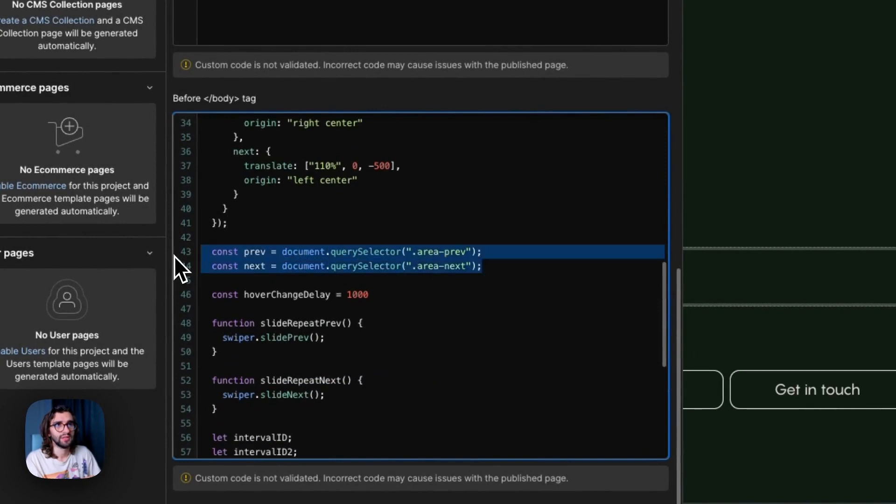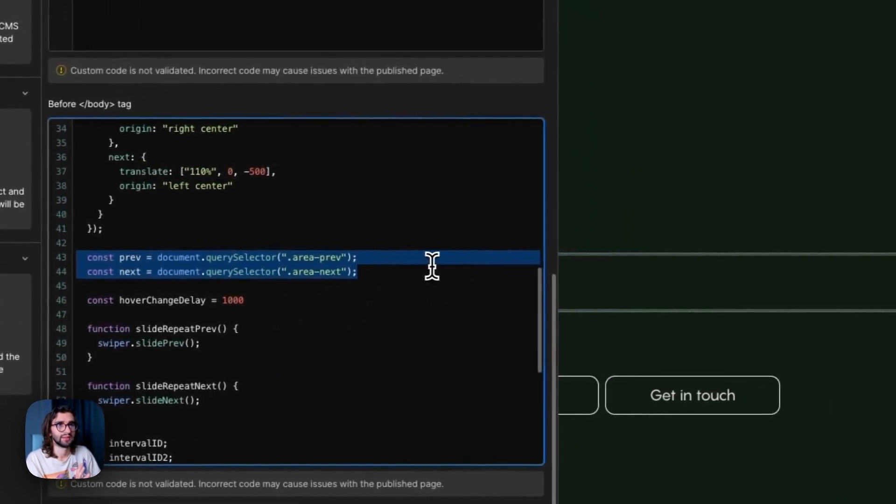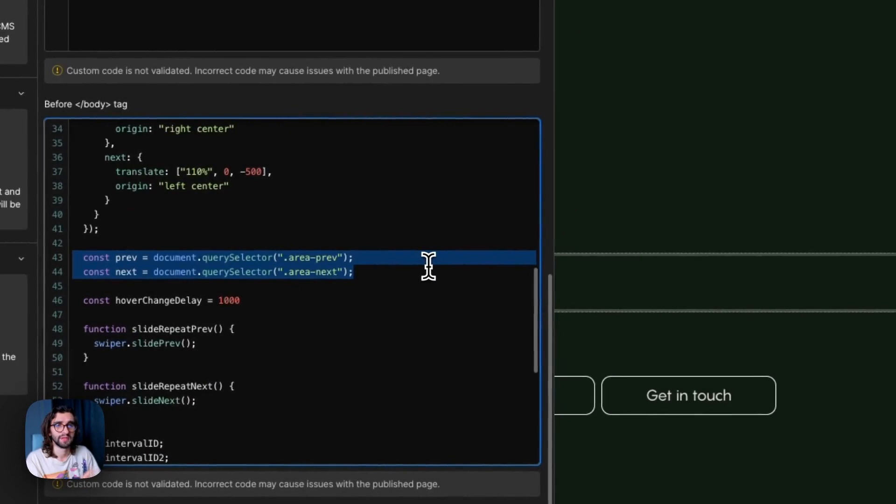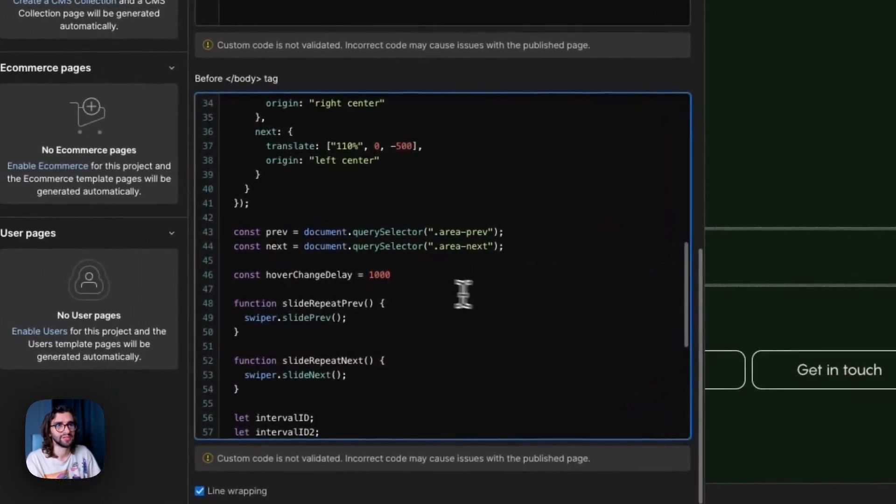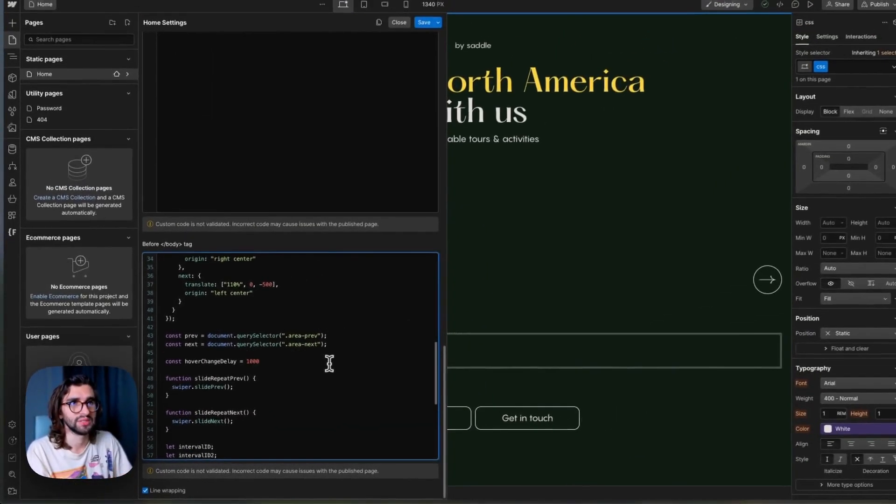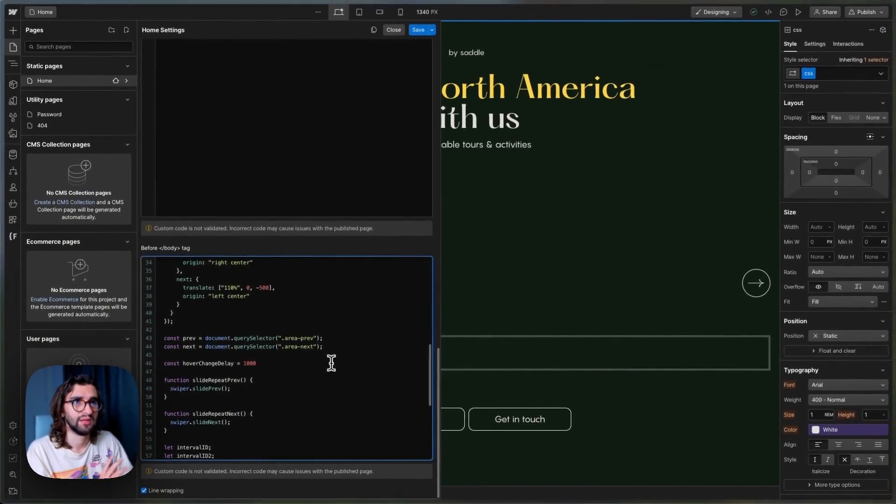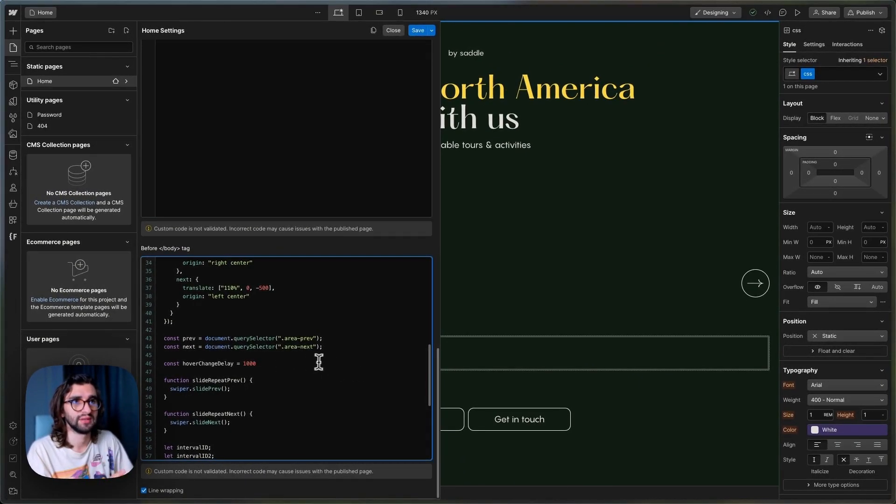After that, we can move on to the hover area. So first we grab the two areas that are going to be the hover areas. And we set the hover change delay to 1000. So this is in milliseconds.